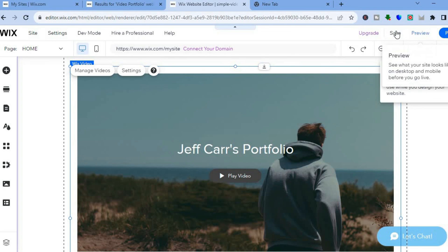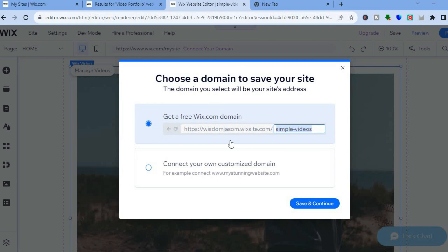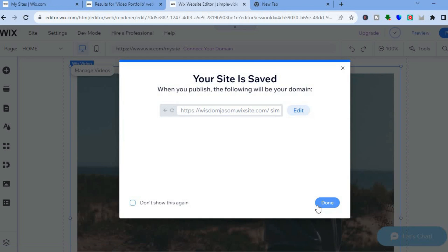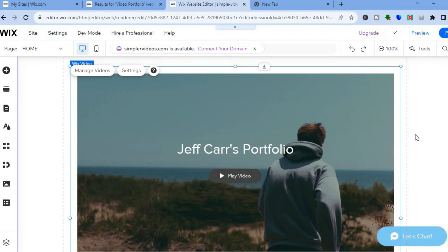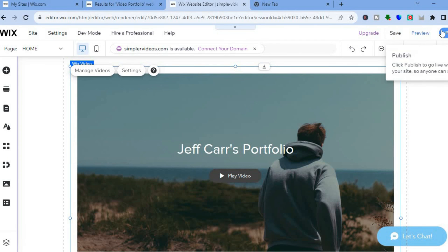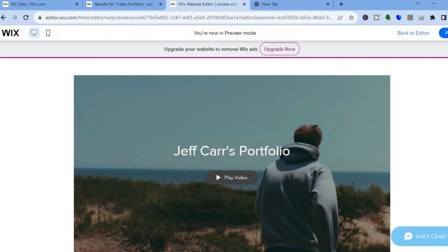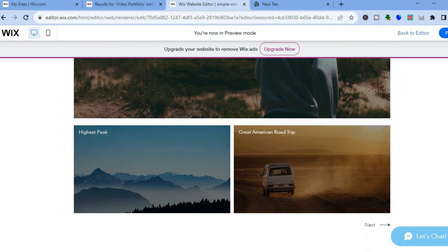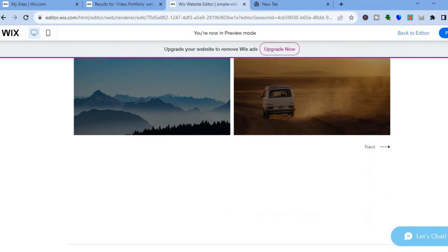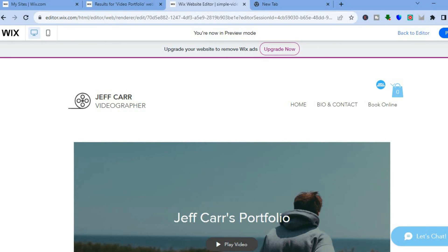After tapping 'Save,' you'll be able to select your free Wix domain name, then tap 'Save and Continue.' Once the changes have been saved, tap 'Done.' From there you can tap 'Publish' in the top right-hand corner, but for now I'm going to tap on 'Preview.' And that's it — that's how to create a website using Wix to sell videos. Hope you found this tutorial helpful. Be sure to hit the like button and subscribe, and thank you for watching.